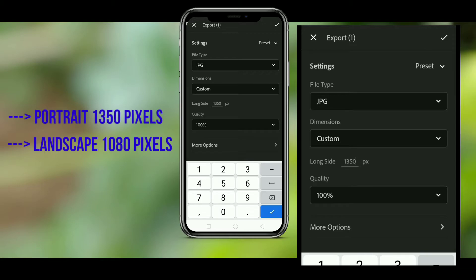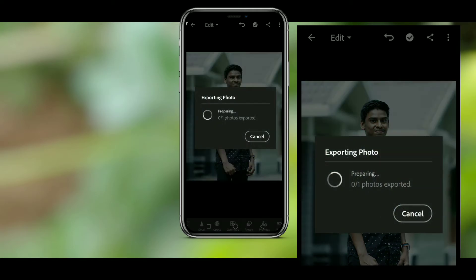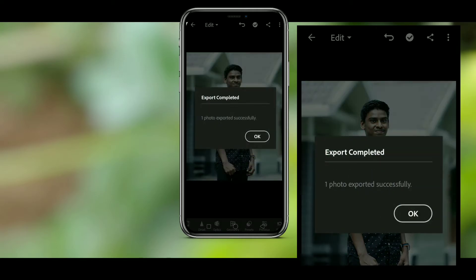If you want to change the image, it's 6.5. Now you can see the image here. I will upload it on my Instagram — it will not lose quality.